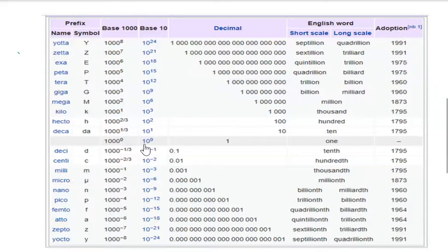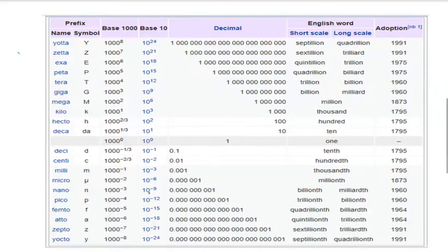Micro is 10 to the power minus 6 and it is represented by the sign mu. Nano is represented by small n and has value 10 to the power minus 9.